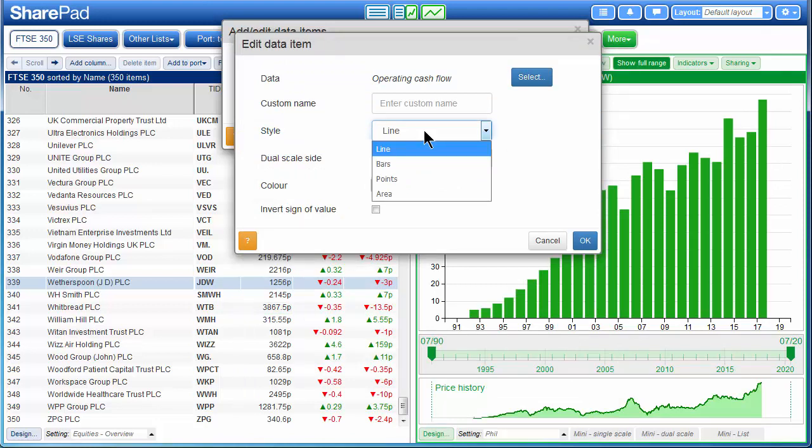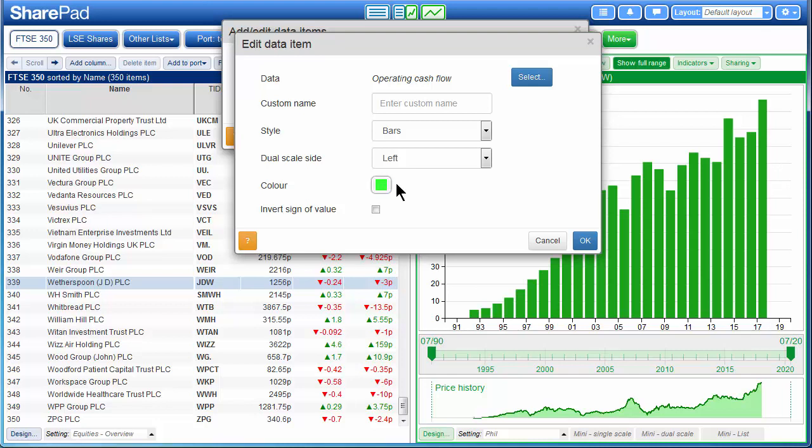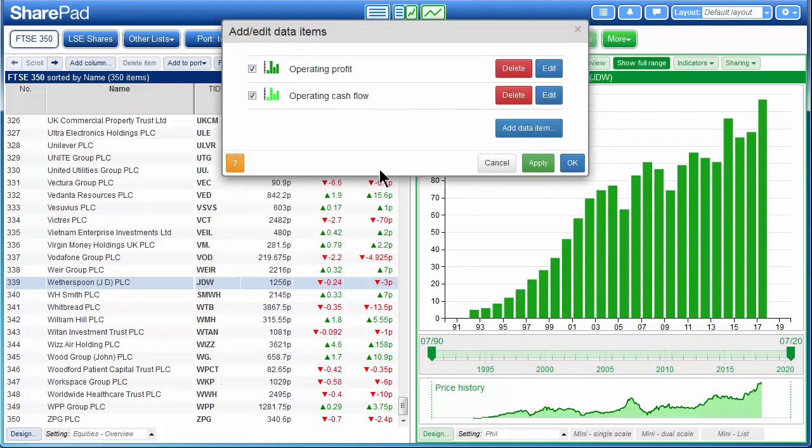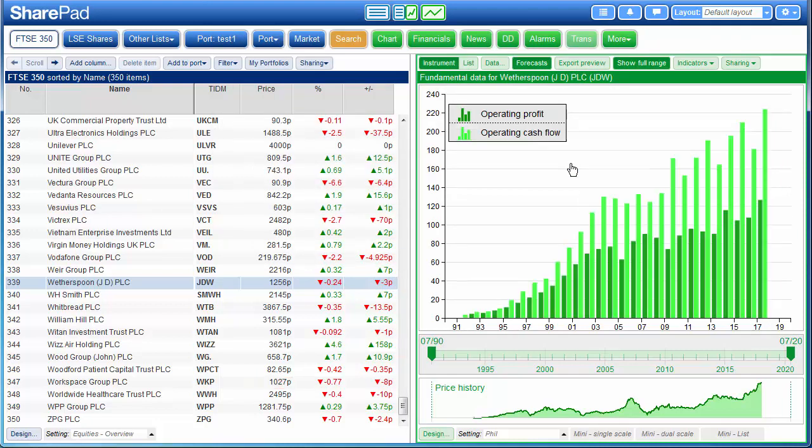And again we choose bars, and this time we choose a slightly paler green. Click on OK and OK again.